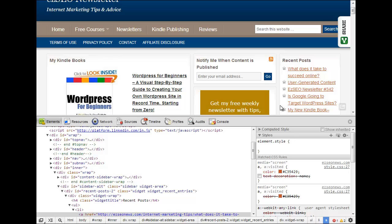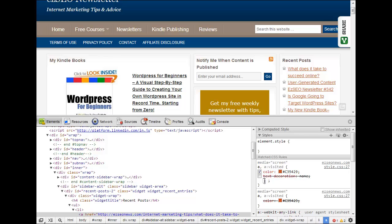Now what I've done there is I clicked after this curly bracket and it gave me the space to type a new property into this existing rule.